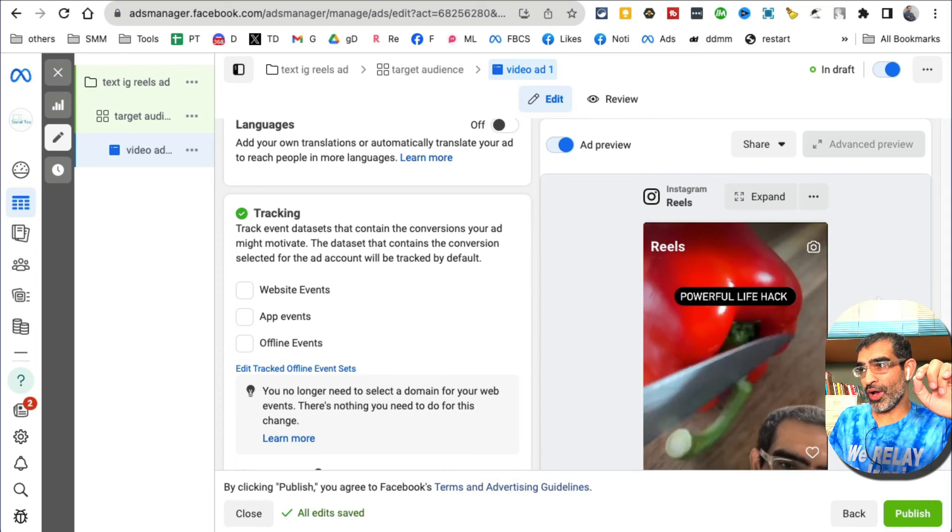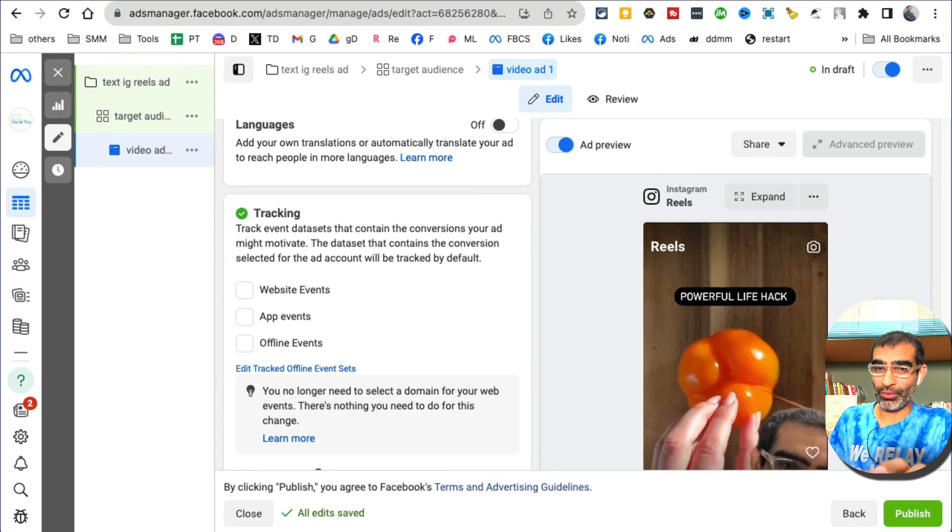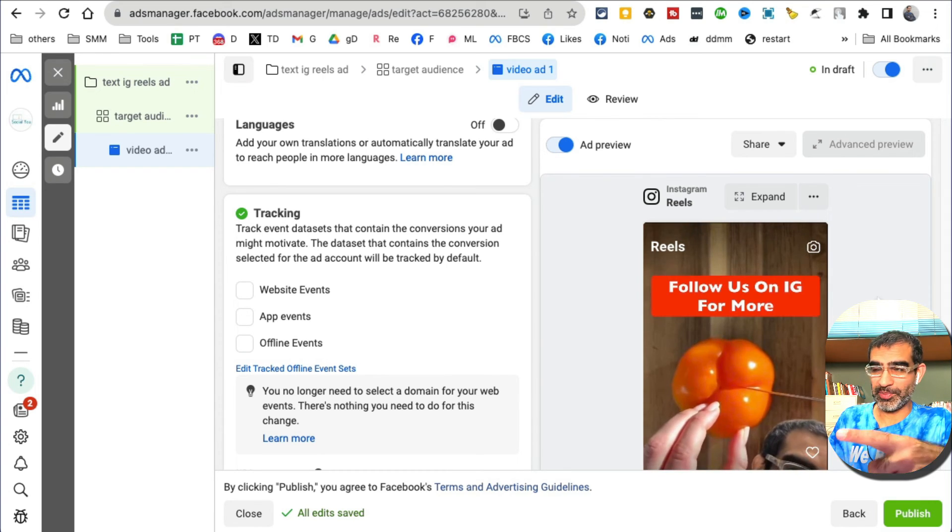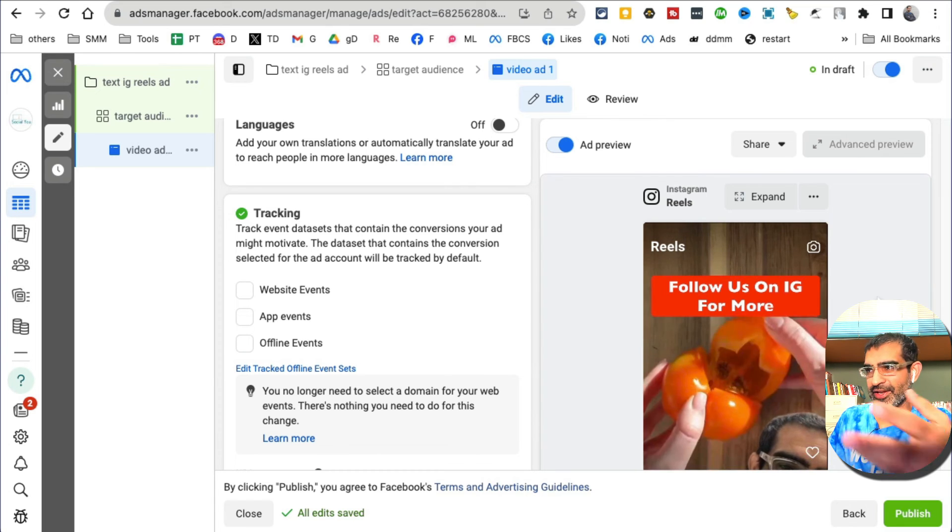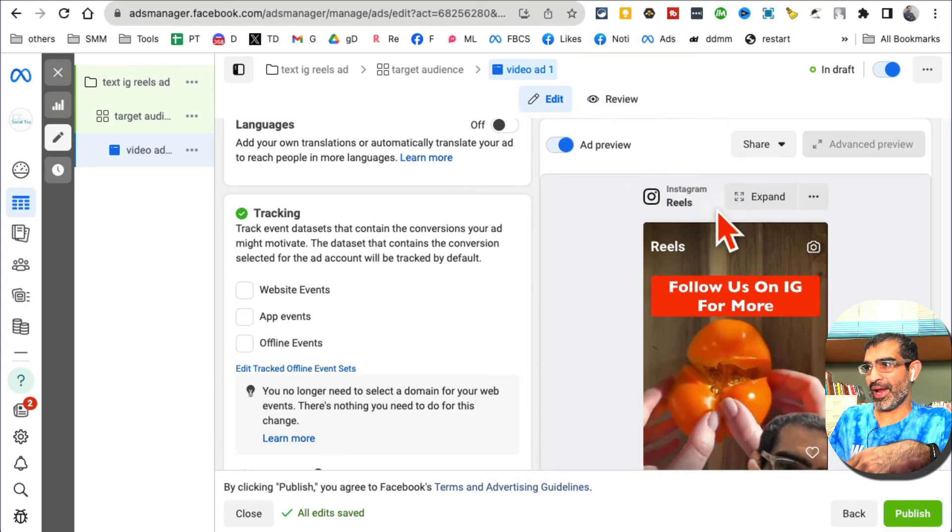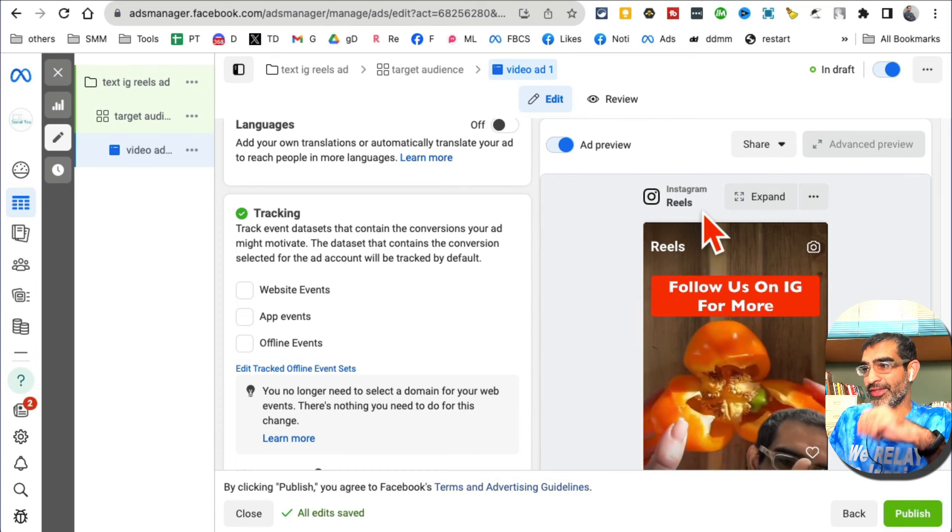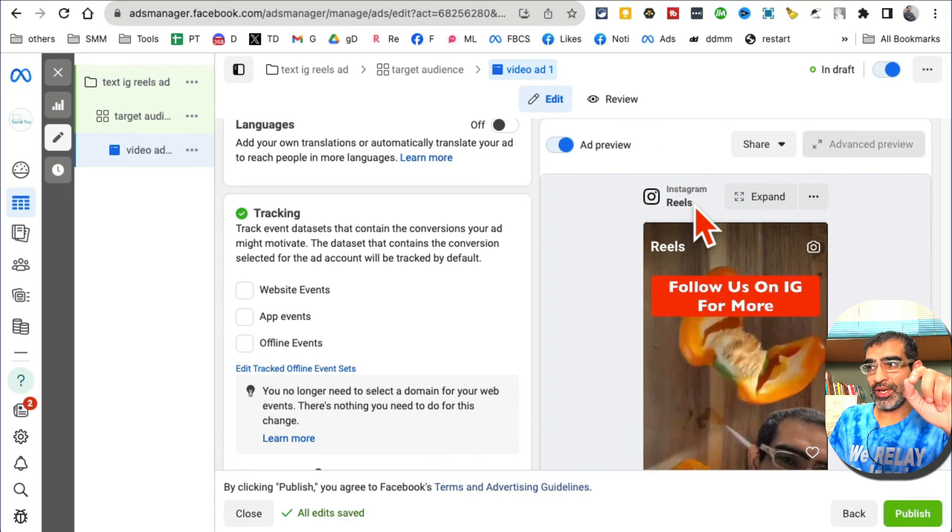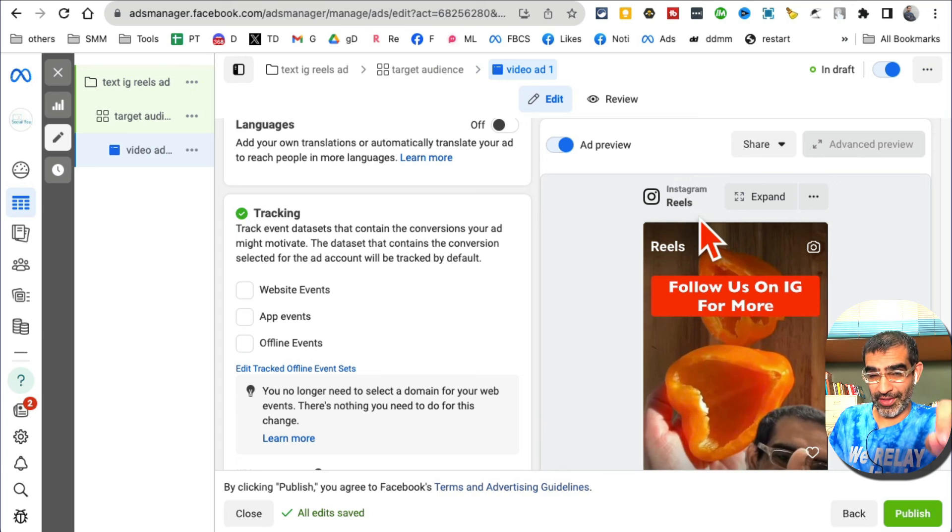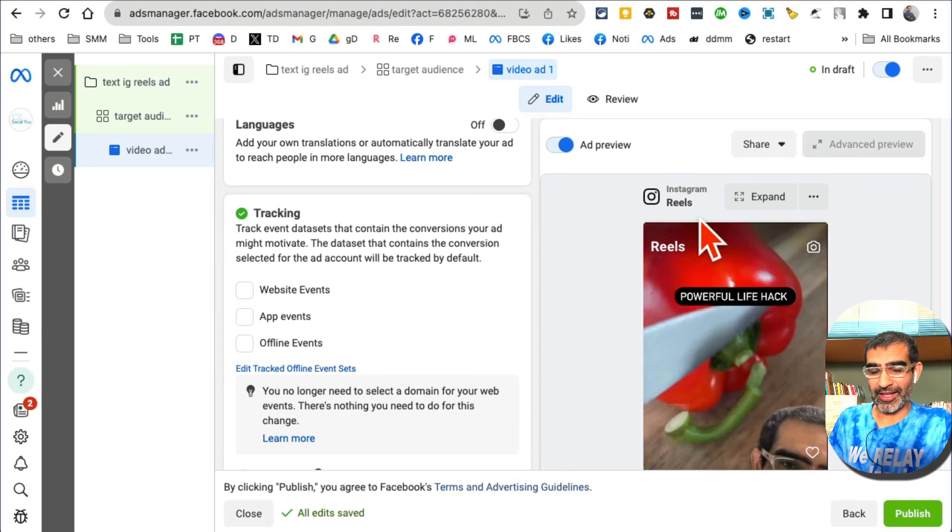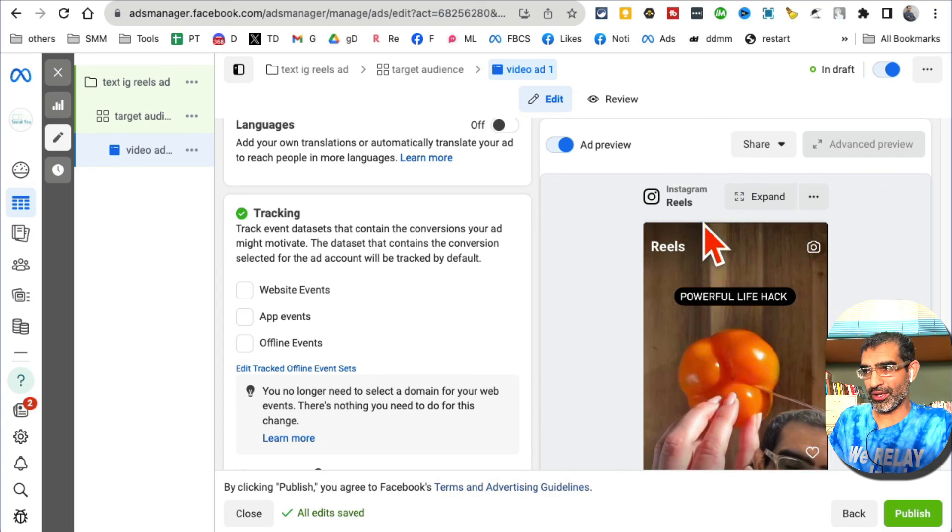But right now this ad is only going to run on Instagram Reels, like the example ad I showed you at the beginning of this tutorial.